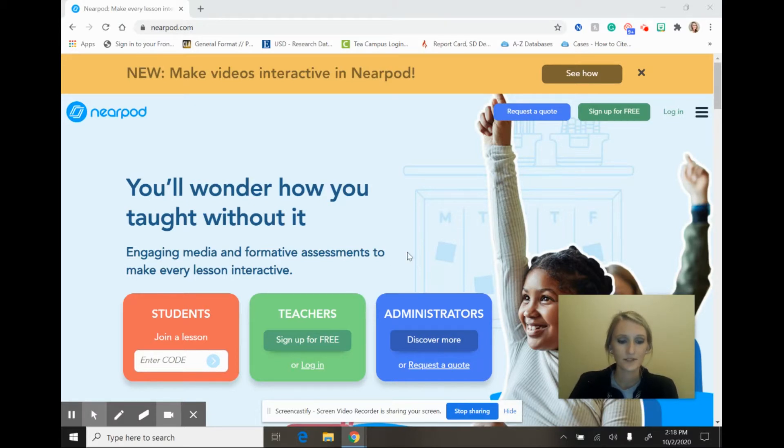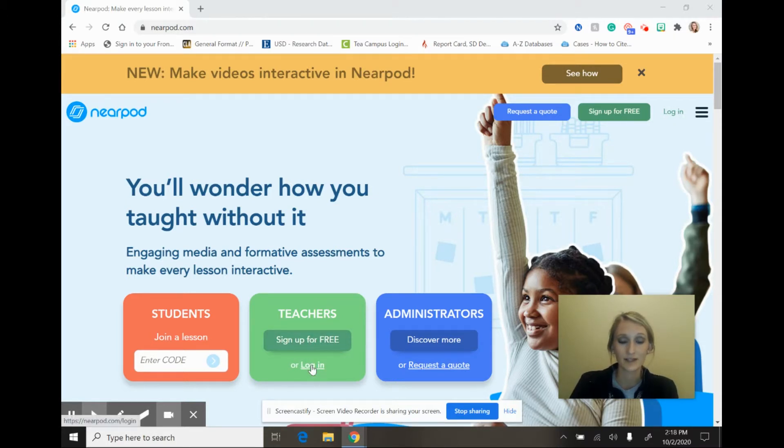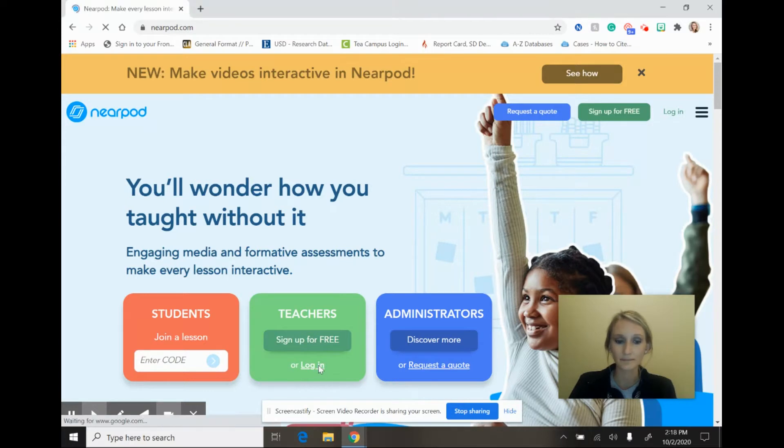When you get to the website you will need to sign up or create your account, and so I am going to go ahead and select teachers, and because I already have an account I am going to select log in.